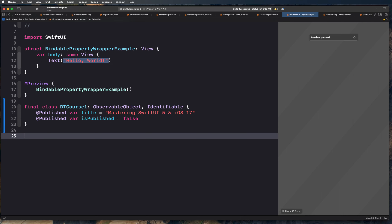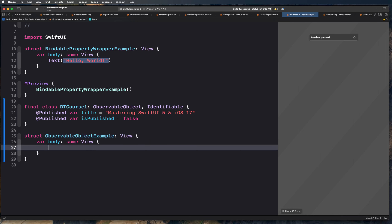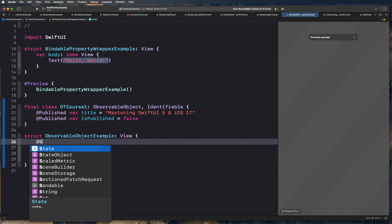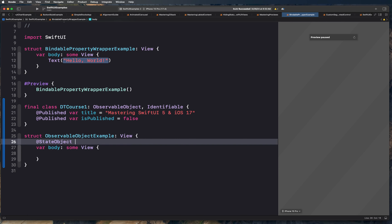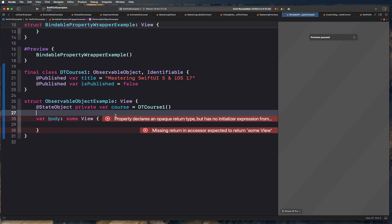Let's create a struct for the observable object example. In this case, what we would do is create a simple view. This view would use the view model with the help of @StateObject. So we're going to create @StateObject private var course equal to DTCourse, and basically create another @State property — @State private var editCourse.